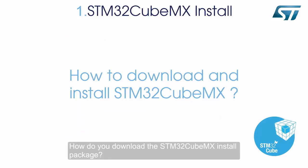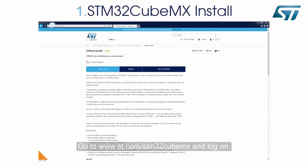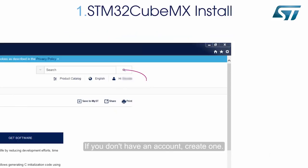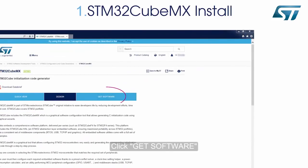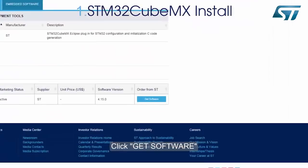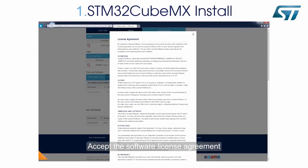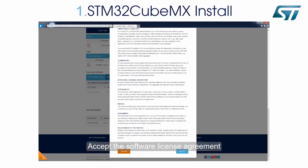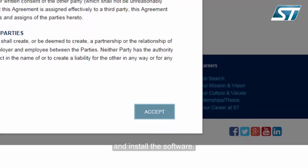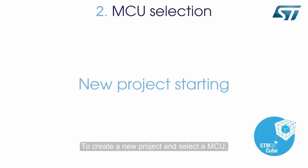To download the STM32CubeMX install package, go to www.st.com/STM32CubeMX and log on. If you don't have an account, create one. Click Get Software at the end of the page. Accept the software license agreement and install the software.